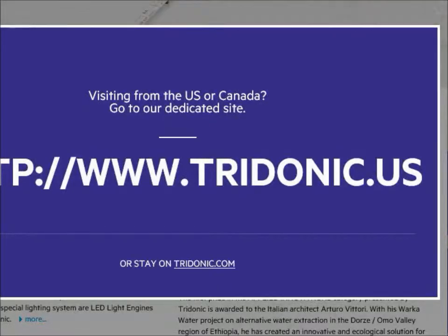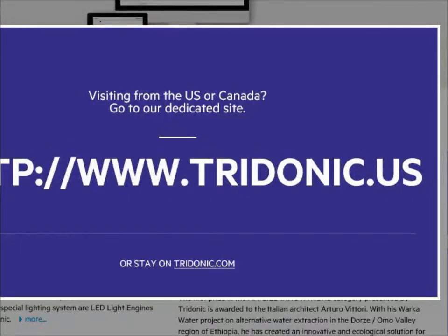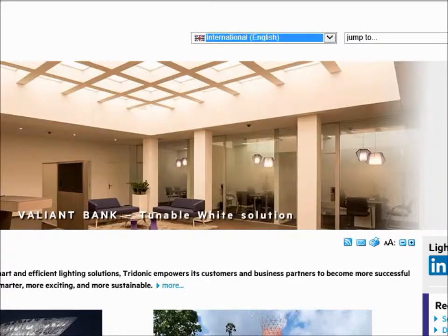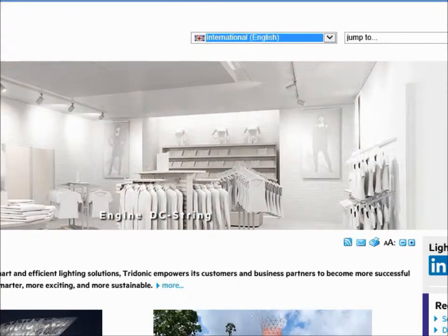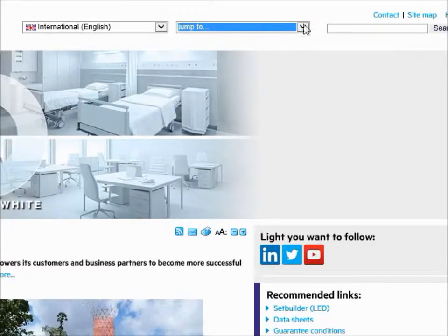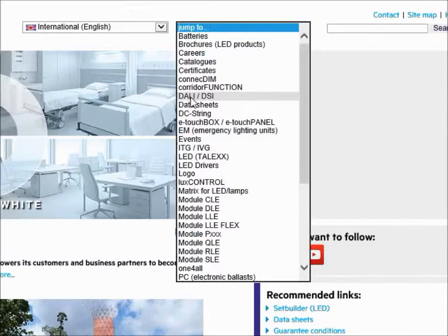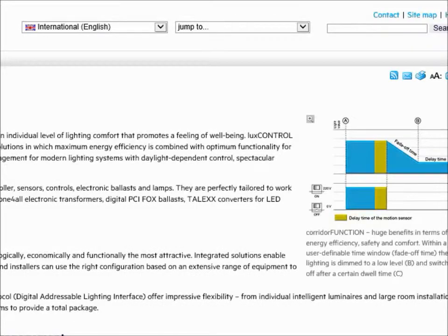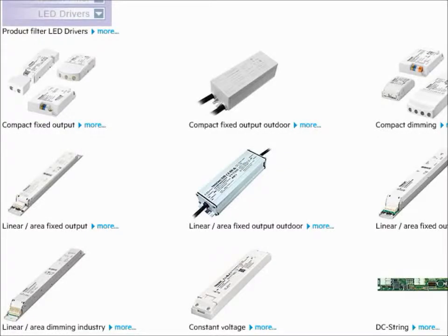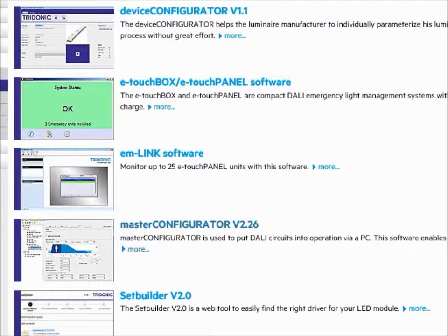Going to their site, we see they now have a dedicated U.S. site if you wish. Their site supports a number of languages, so let's try their main site. We'll try jumping to DALI DSI. This is a big site, and they have plenty of LED drivers that will respond to DALI now. And here, under Services, Software, we find the master configurator.